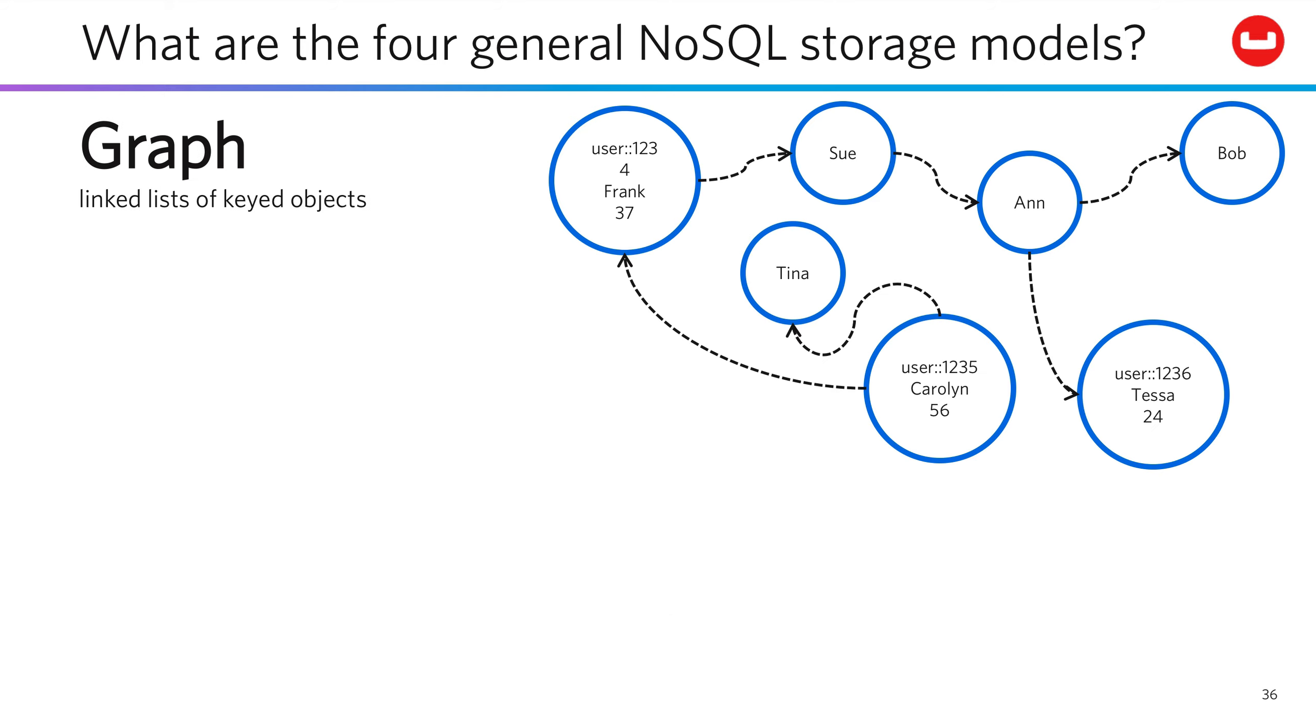The fourth new storage model is graph storage, which is comprised of linked lists of keyed objects.